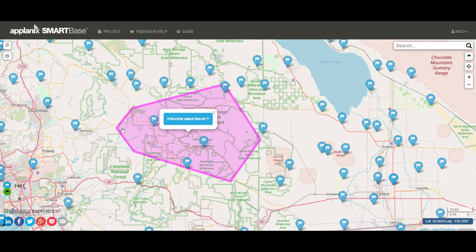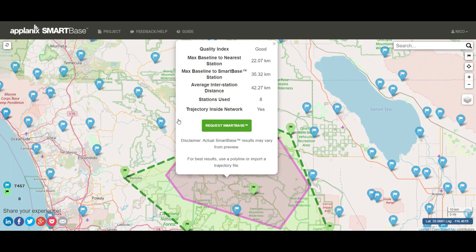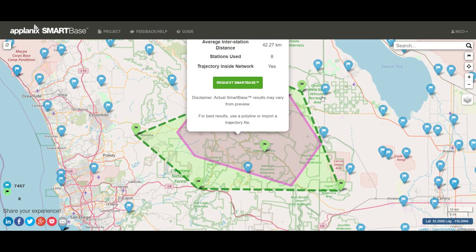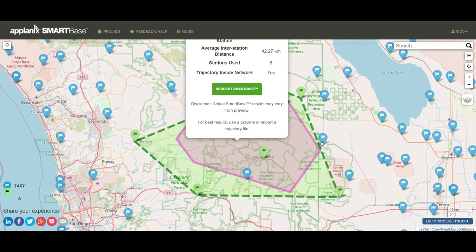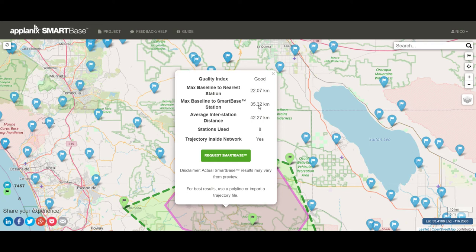You close the polygon and you click on Preview SmartBase. It will give you statistics about the expectation of the covered base stations. Quality index is good. You can see how far the base stations are away, and how many are going to be used.